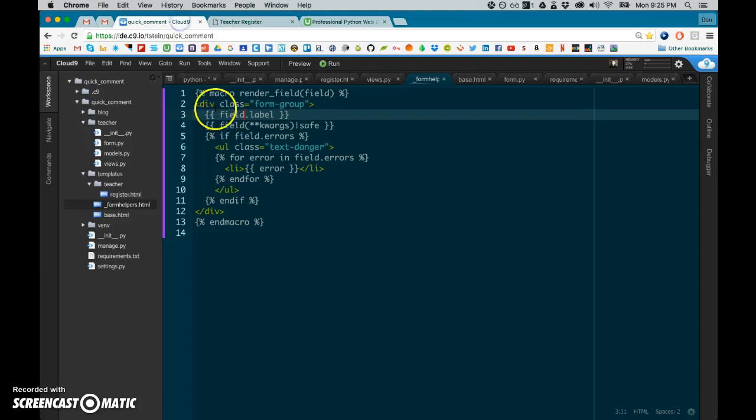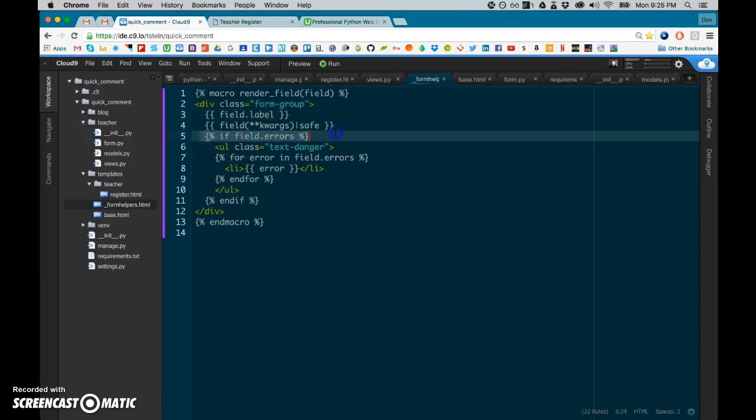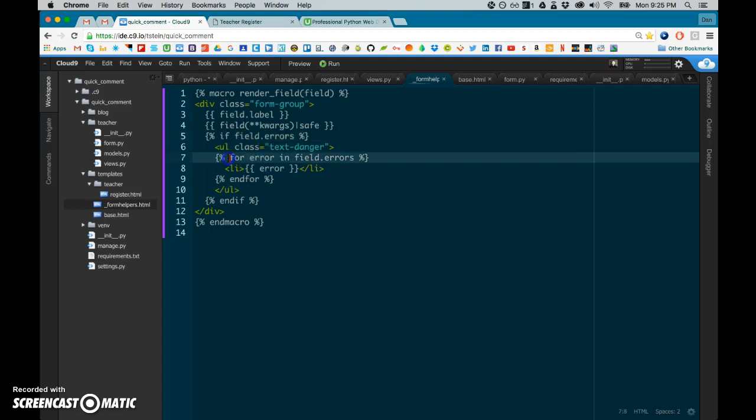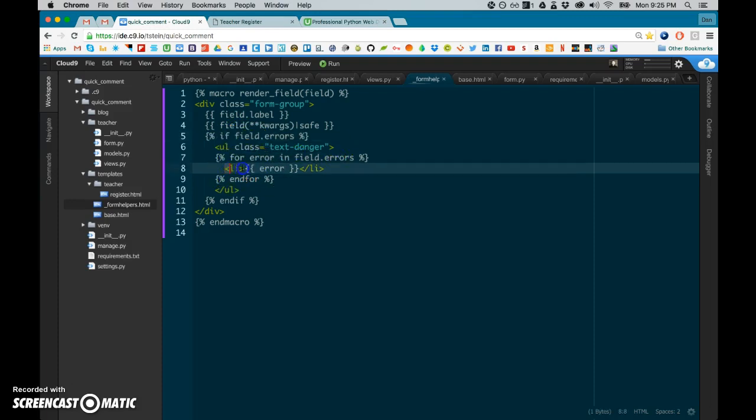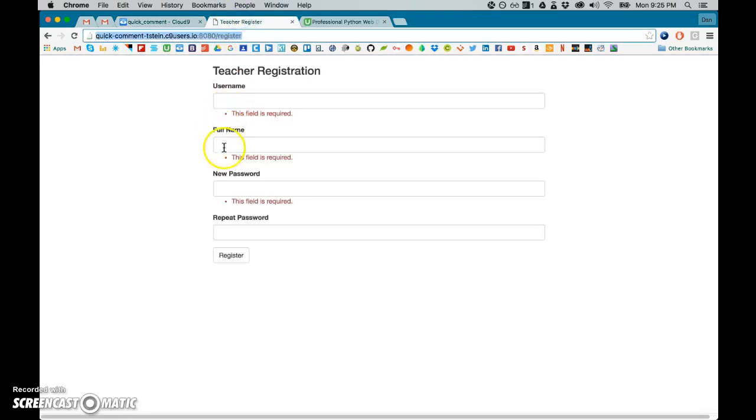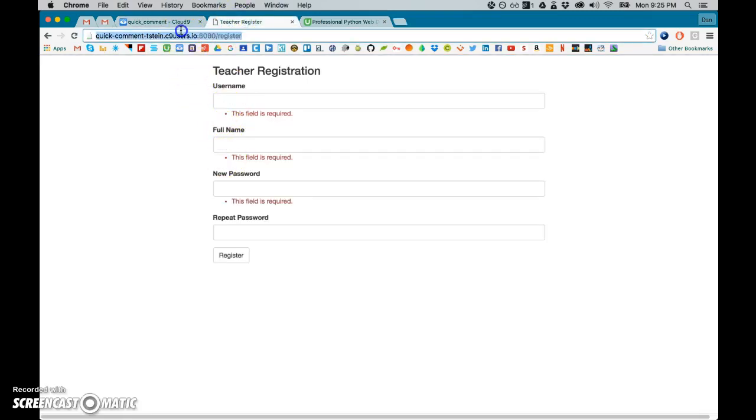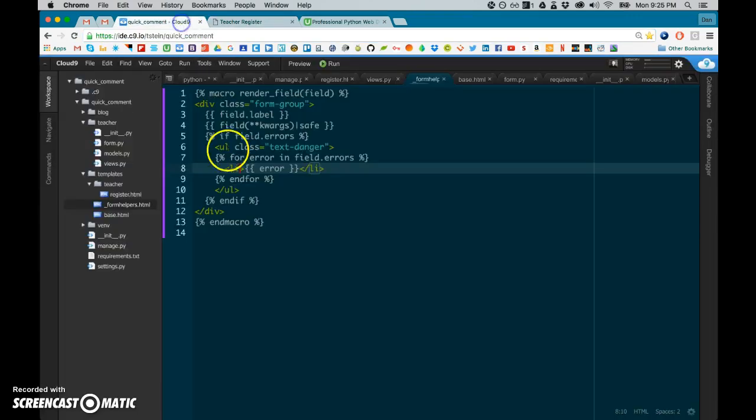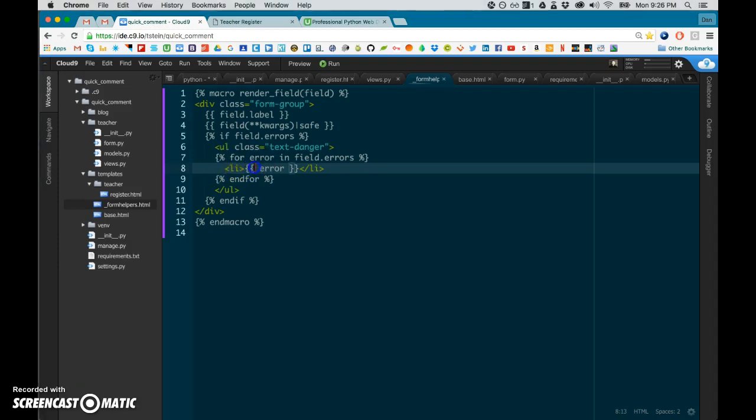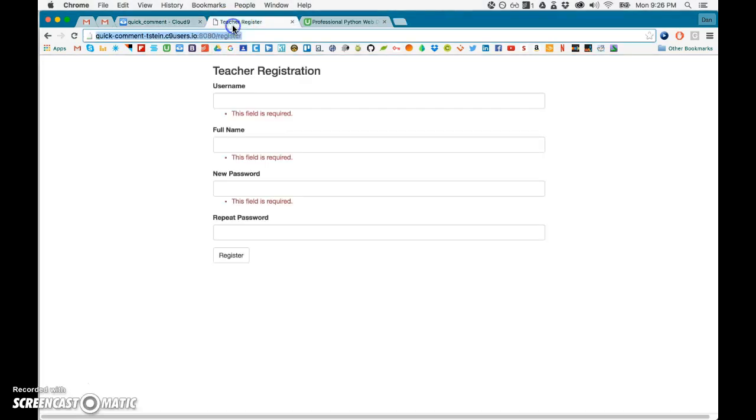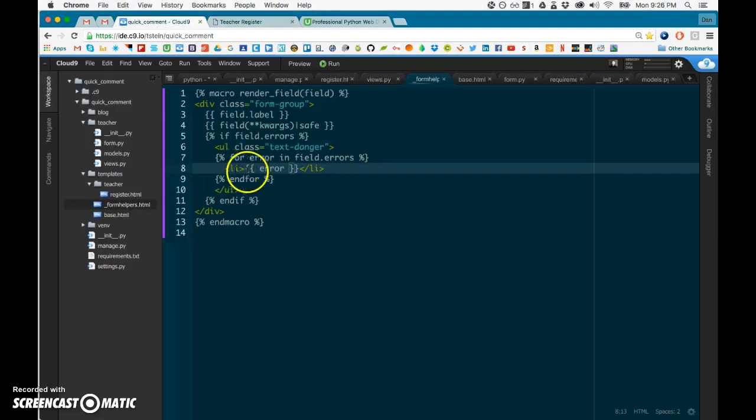And then we check, using a little Python snippet, if there was an error, you display the error underneath as a list item. So that list item is the reason why you see that as a bullet point here, because it's displayed as a list item. We could format that different if we wanted to make it look cooler. The error is auto-displayed for us. This field is required. So thank you, Python, that's great work. And then we end the macro.